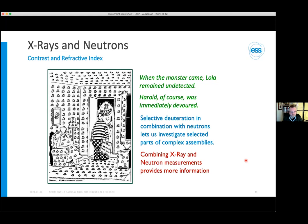This is shown in cartoon form: Lola is contrast-matched to her environment, so when the neutron monster comes, it only sees Harold — who has high contrast with his surroundings — and eats him. Beyond variations with deuterium, we can also use x-ray and neutron measurements as two different contrasts looking at the same thing, jointly providing more information about our system.